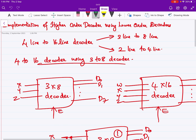Let us consider a 3x8 decoder. It has 3 inputs x, y, z and 8 outputs d0 through d7, and it has an enable input. We are considering this enable input to be active high. When the enable input is active high and the enable input is 1, this decoder is enabled. When enable is 0, this decoder is disabled.